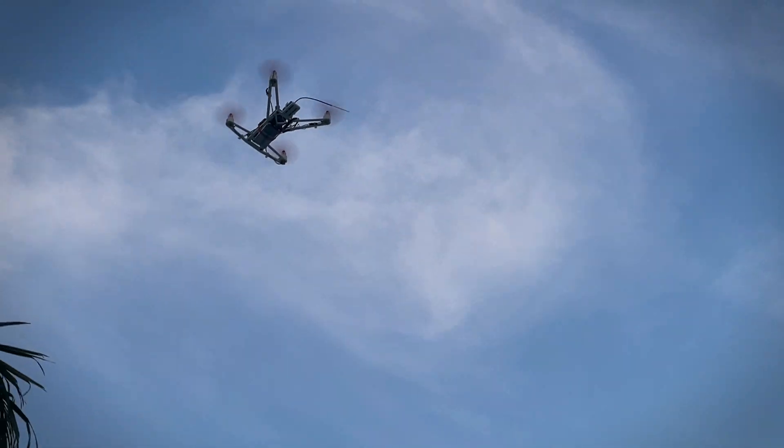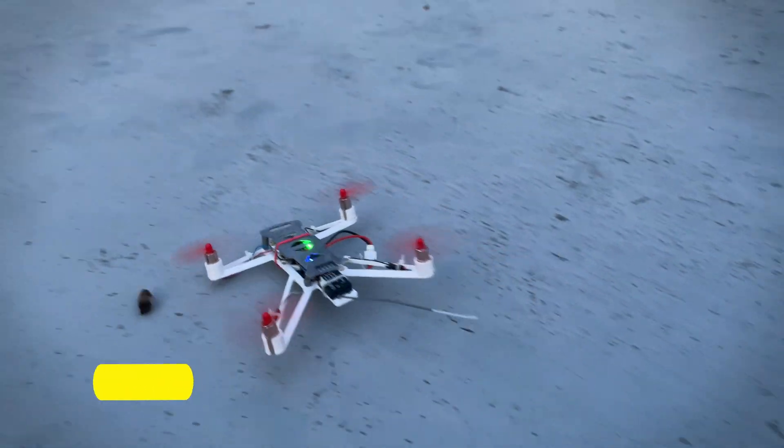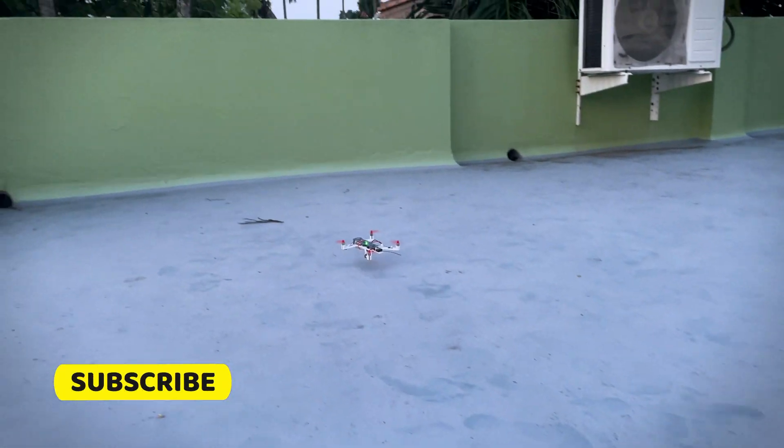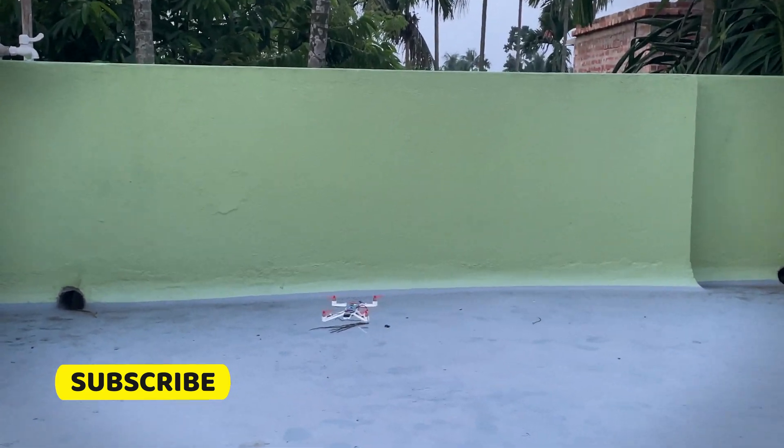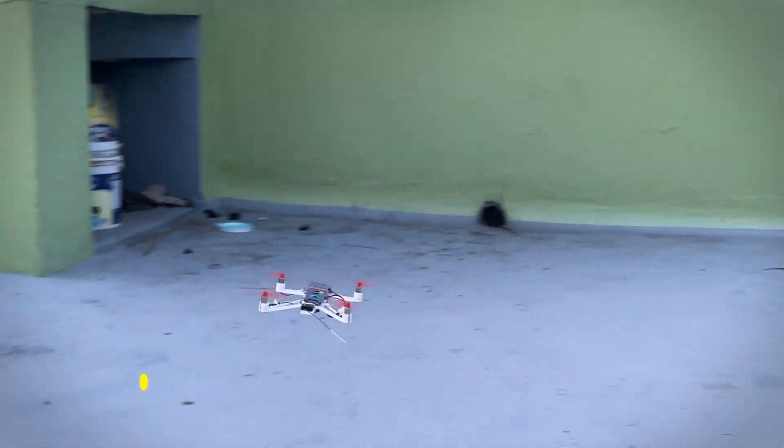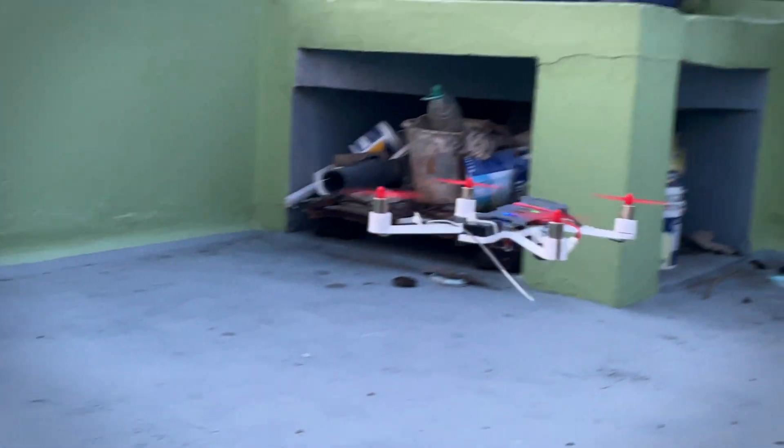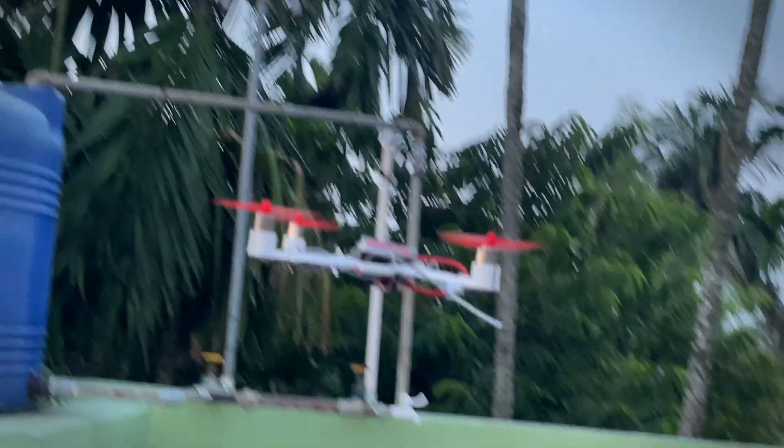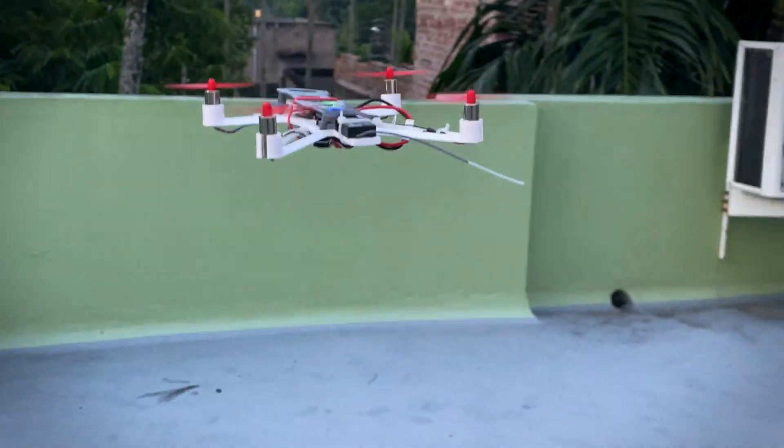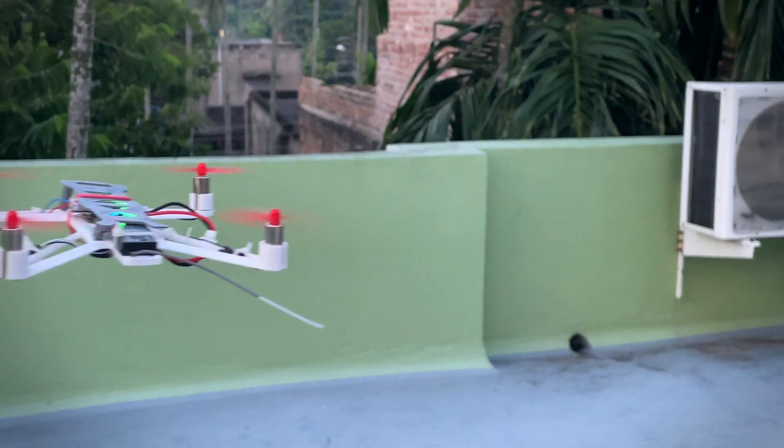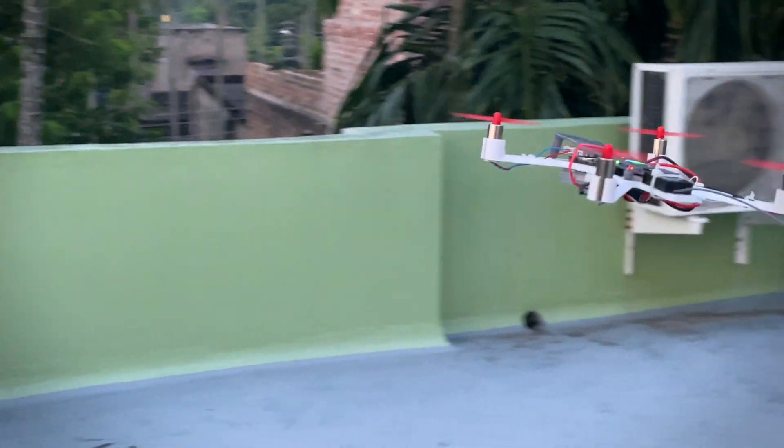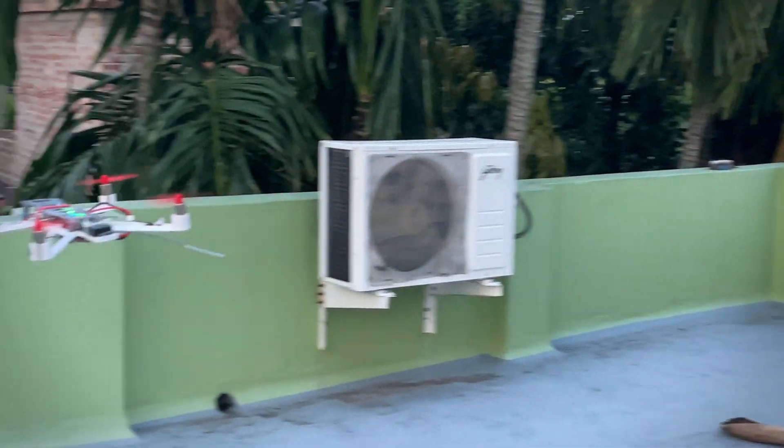As you can see, it is flying properly and you will be getting three flight modes. The drone is quite stable. For better flying, you have to practice. The flight time of this drone is seven to eight minutes only.